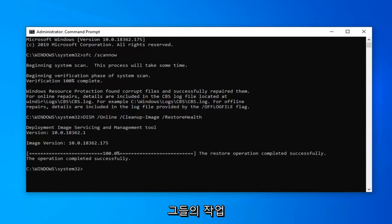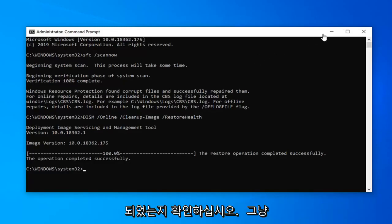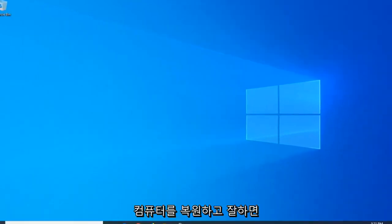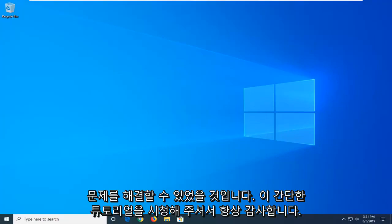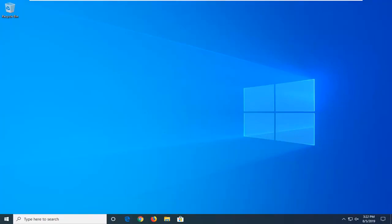It should say the restore operation completed successfully. Once that's done, close out of here. I'd suggest restarting your computer and hopefully this would have been able to resolve your problem. As always, thank you guys for watching this brief tutorial. I do hope I was able to help you out and I look forward to catching you all in the next tutorial. Goodbye.